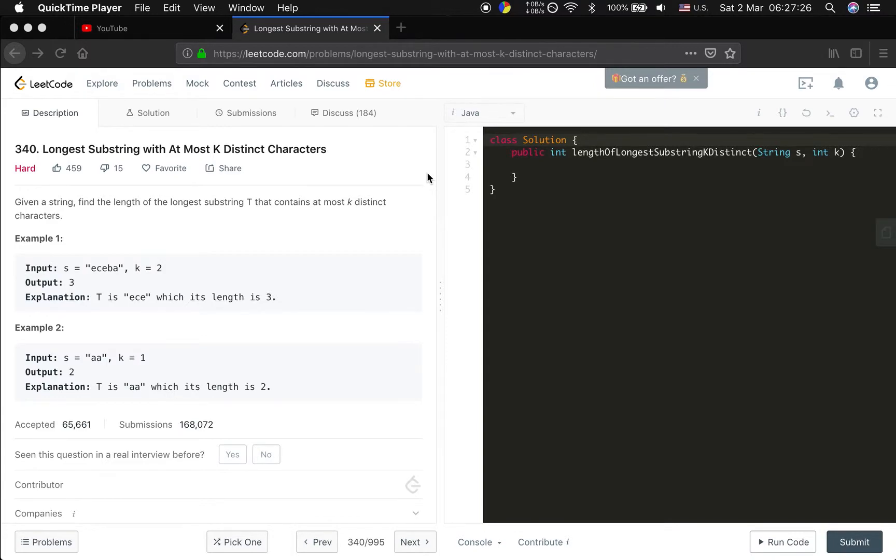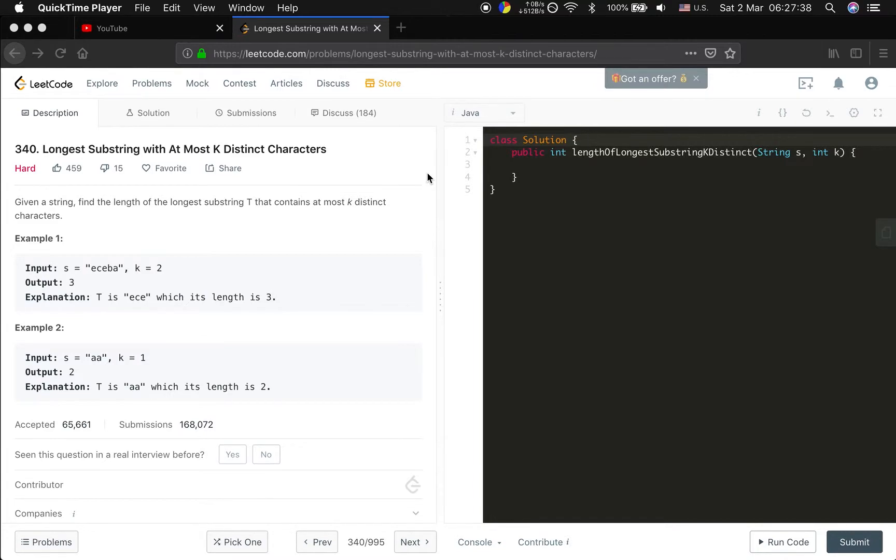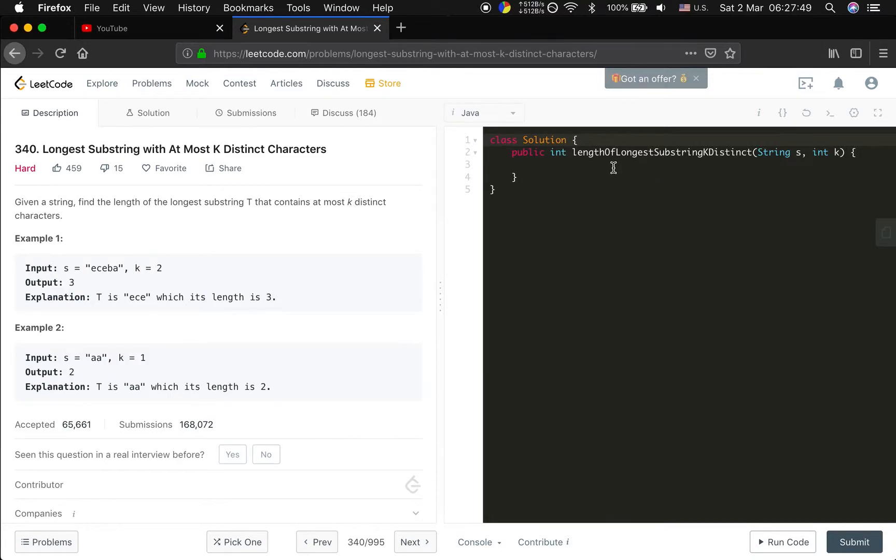And every time we also use two pointers, low and high. In this case we can let the time complexity be linear time, because these two pointers just move forward so they only run in linear time. And we move high forward and every time we check if the current substring is valid and we update the max length.